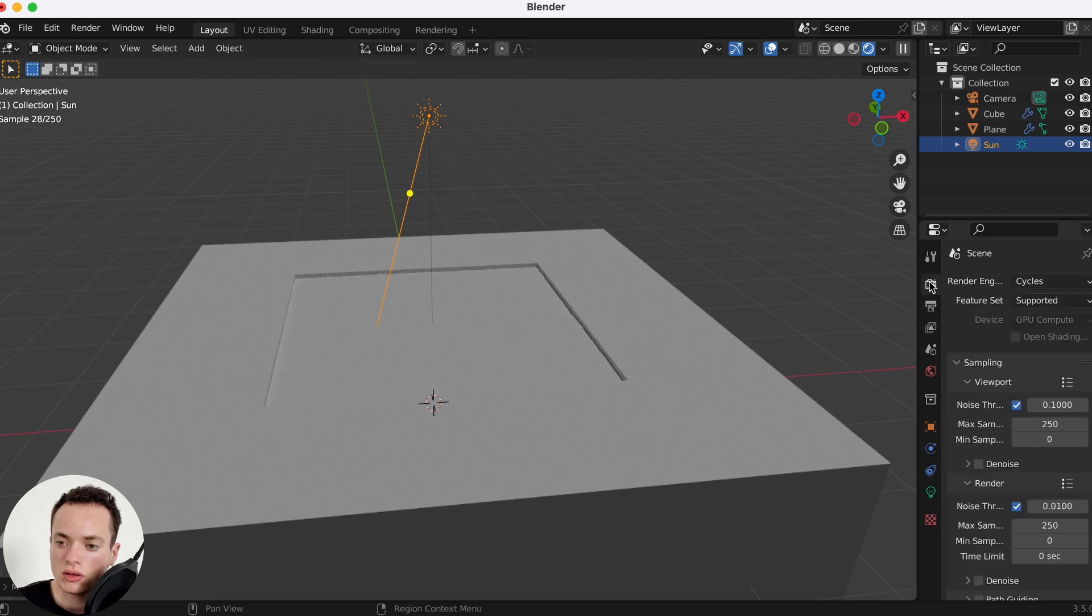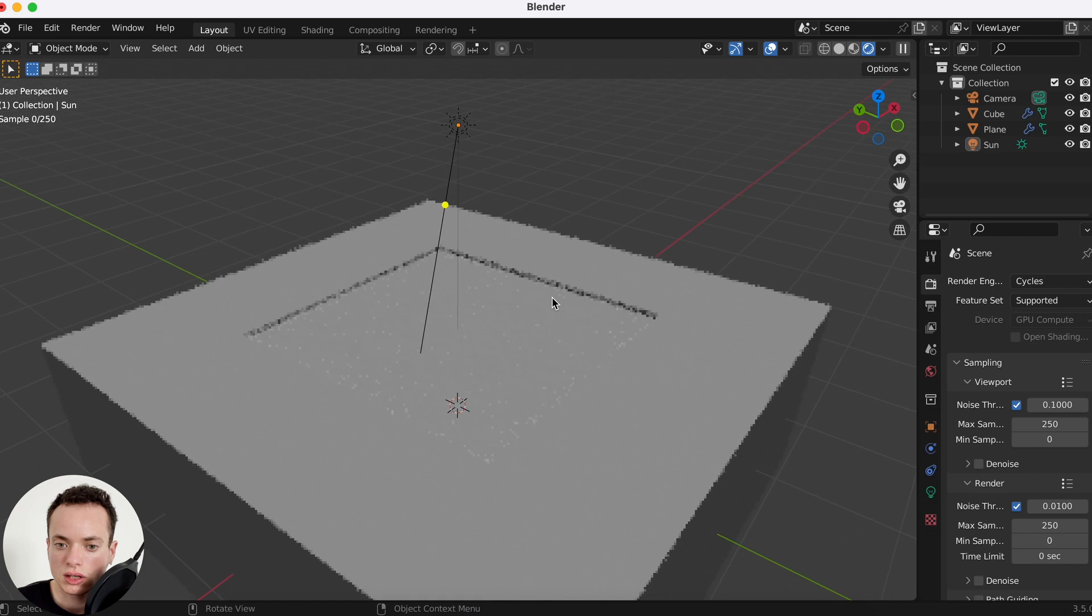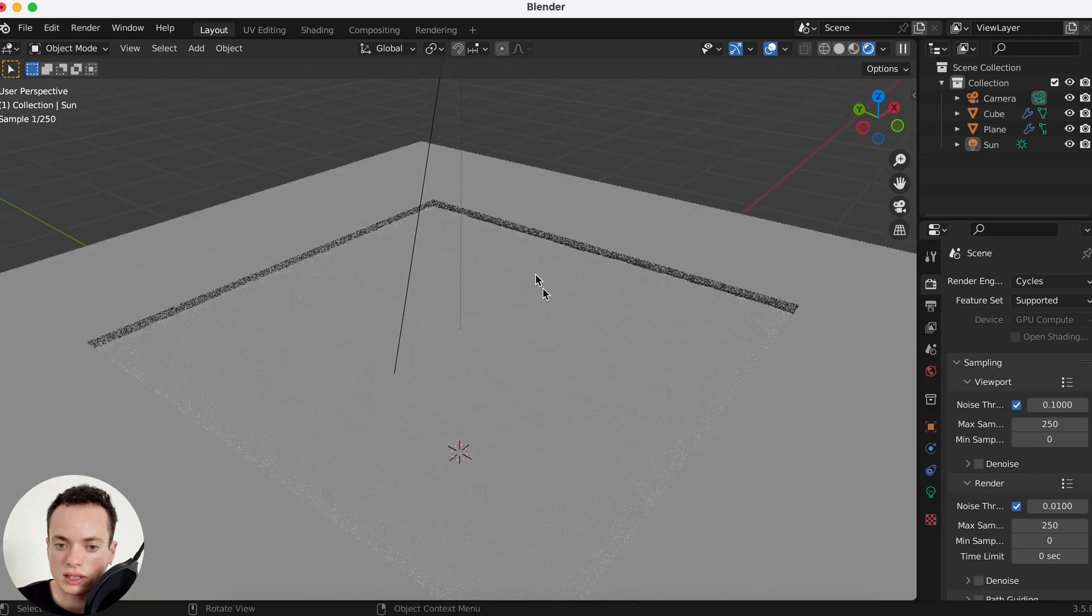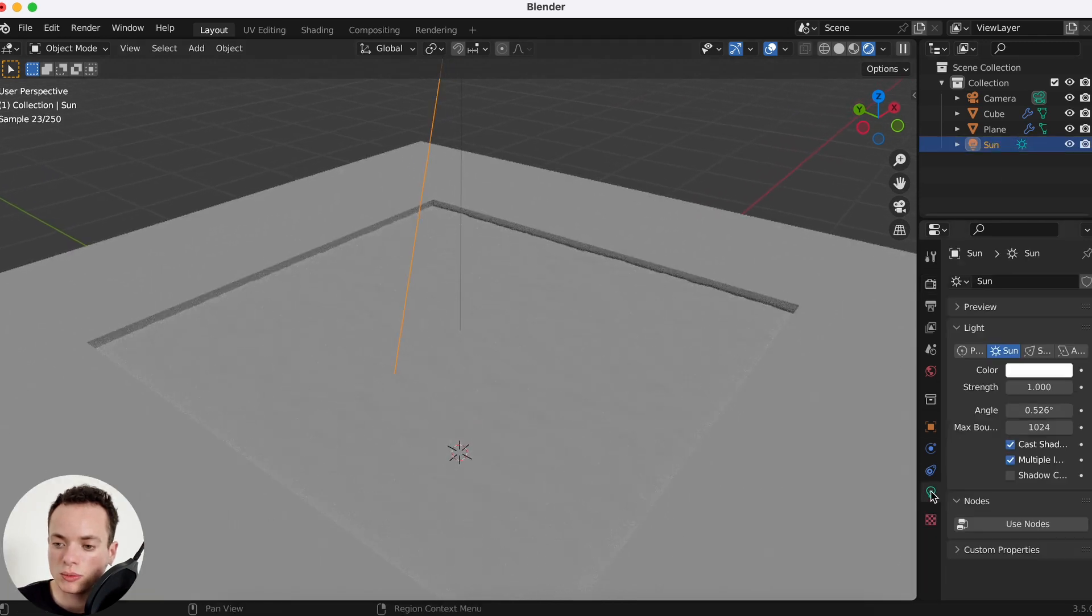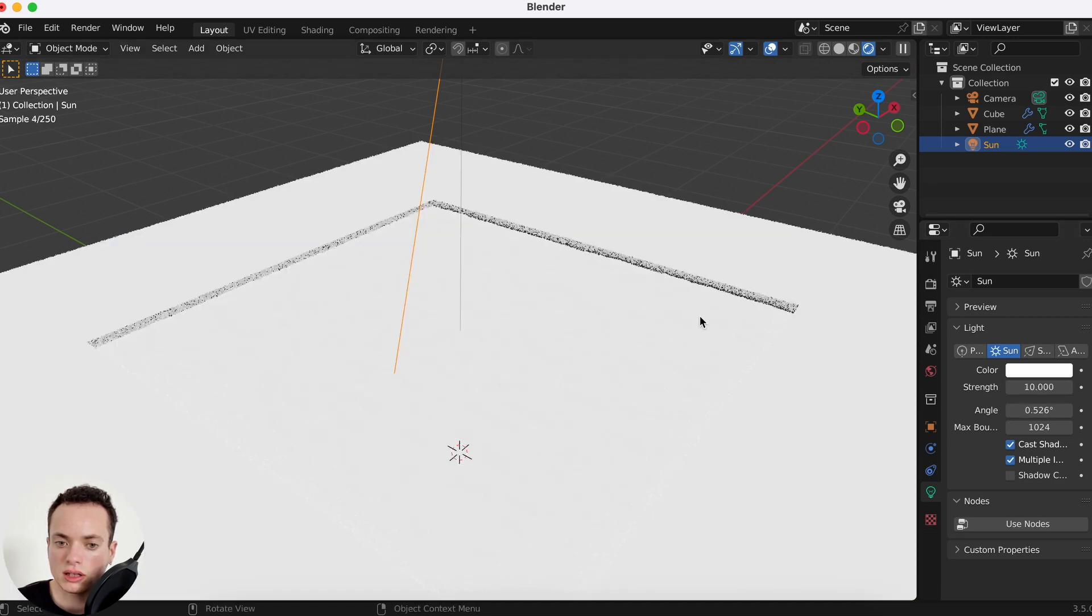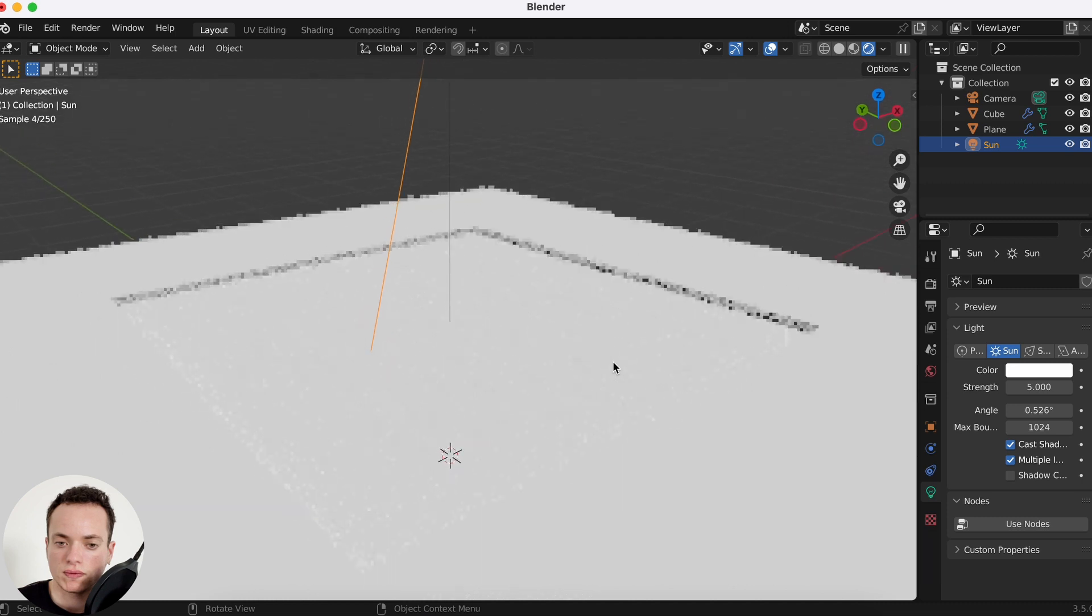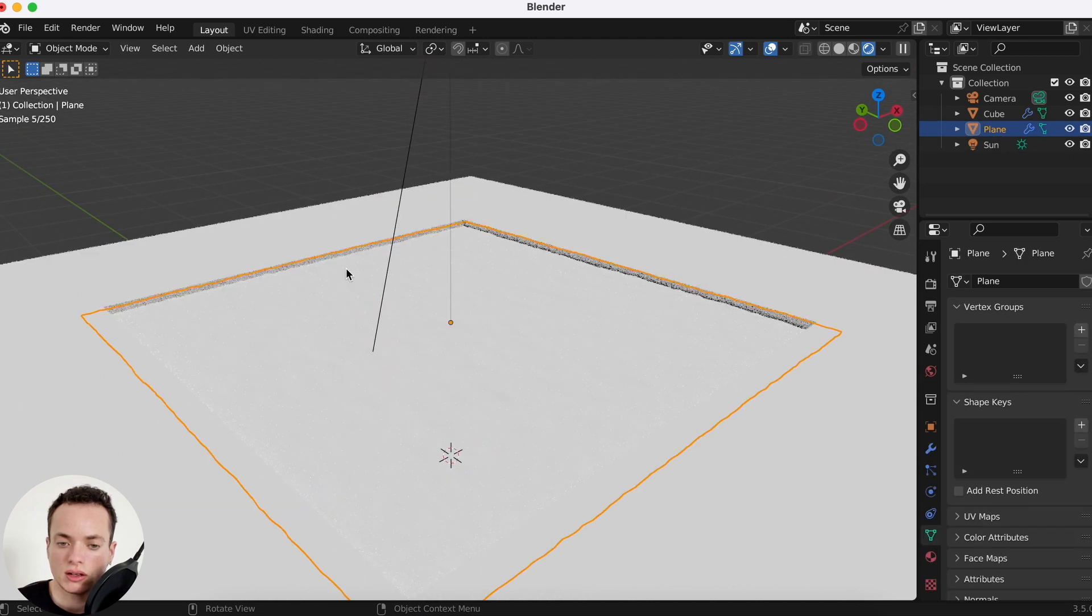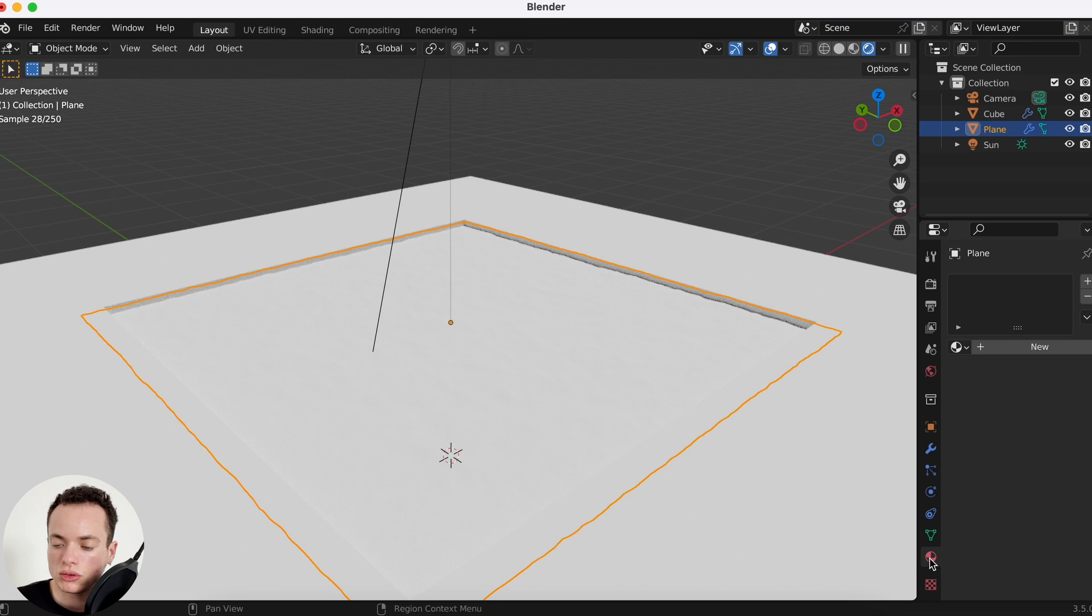I can go in render preview, and on the render engine I am in Cycles. It looks like this. For the sun we can go in the object data properties, strength, we can put that at 5.